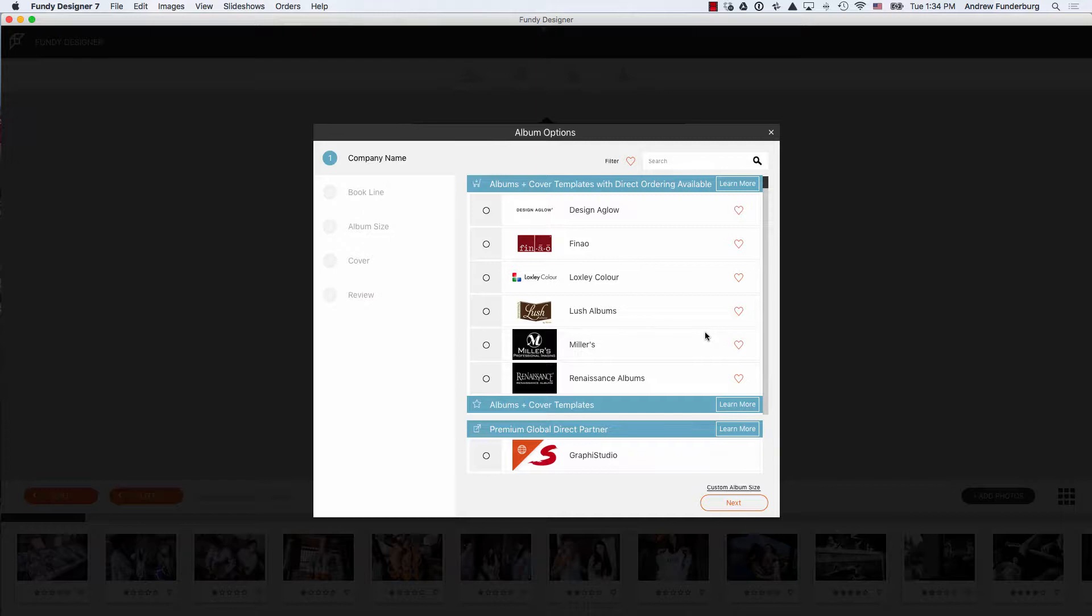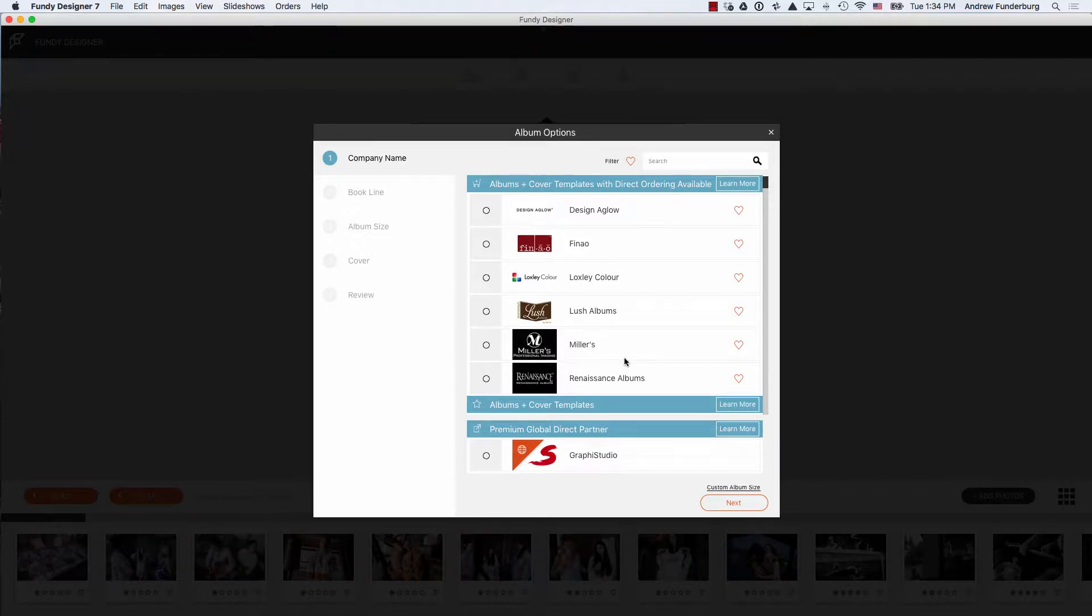You can choose any custom size you would like to design for an album company that might not be included. In addition to page templates, our top tier includes album companies that have page templates as well as cover templates included.